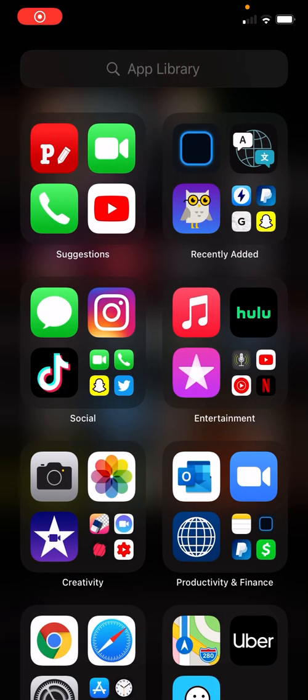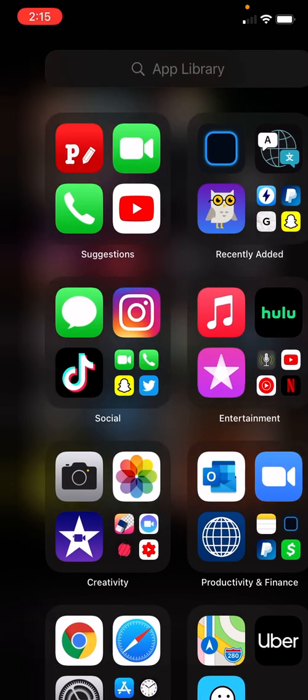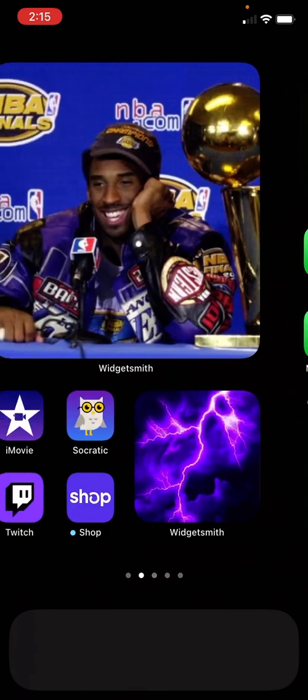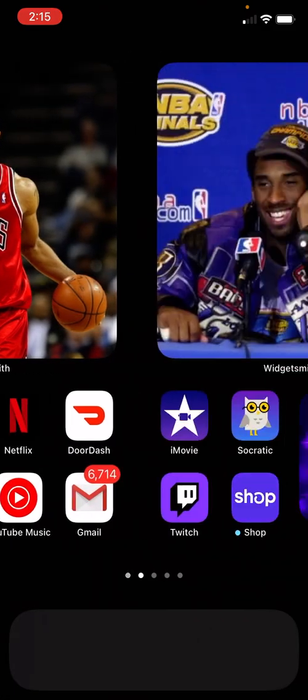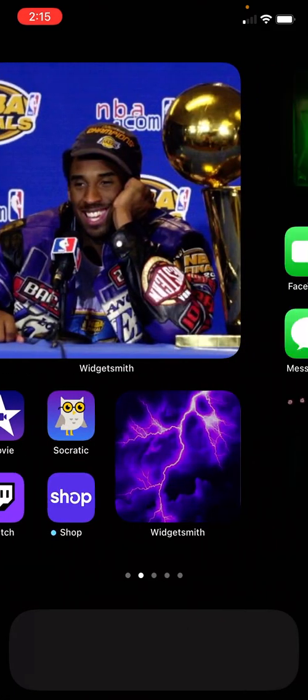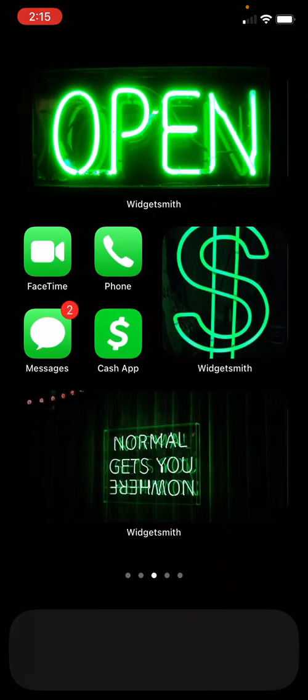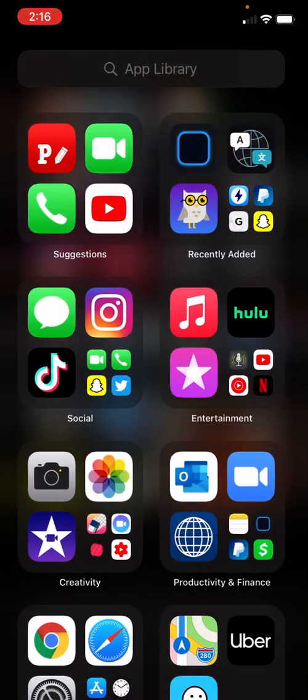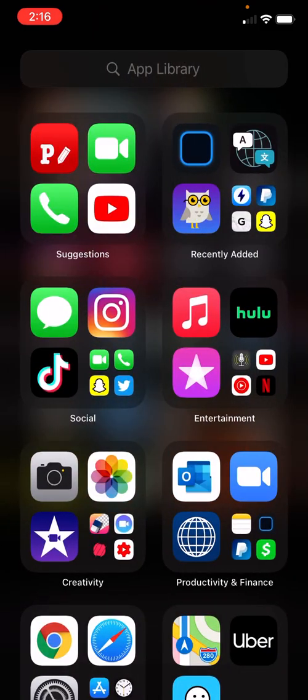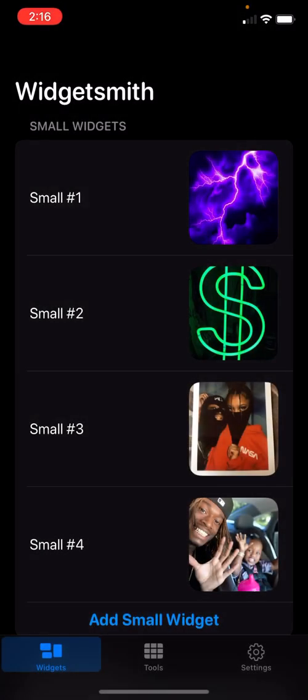Alright, what's up YouTube. I'm just gonna show y'all real quick how to get your lock screen like this. See, I got my boy Derrick Rose, rest in peace. But anyway, you got to download Widgetsmith, so basically...